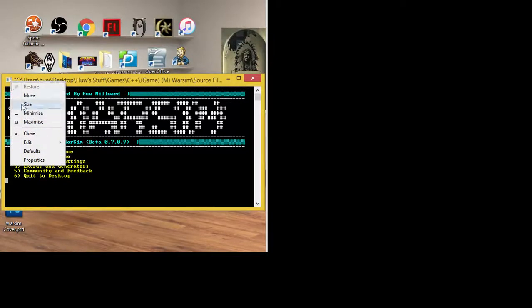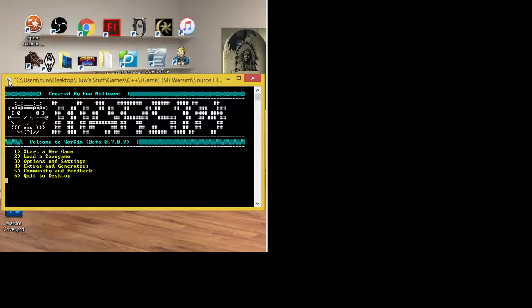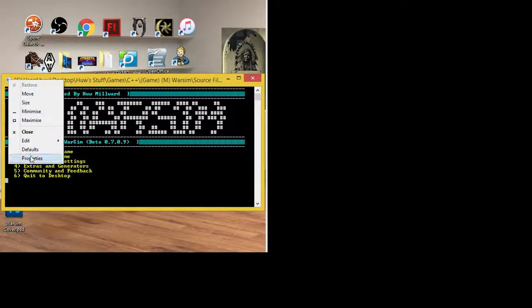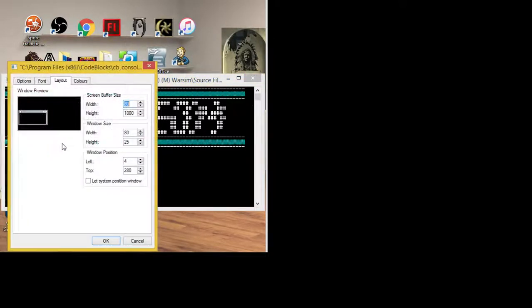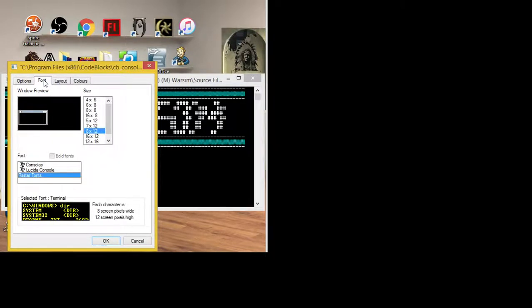So what you need to do is right-click on the top corner here and click Properties. As soon as you do that, you'll be offered this window and you have the option of doing a bunch of different things. We can see our little window here — it'll probably be different for you.